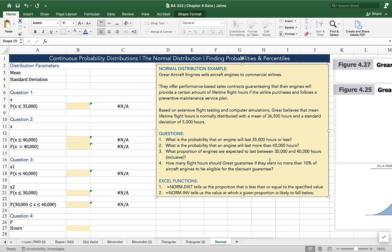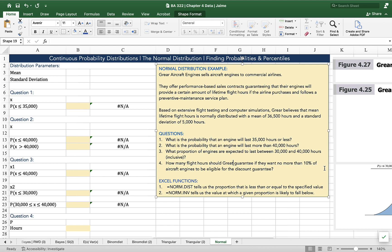So we're going to use these two Excel functions, norm.dist and norm.inv, to answer four questions. What's the probability that an engine will last 35,000 hours or less? Number two, what's the probability that an engine will last more than 40,000 hours? Number three, what proportion of engines are expected to last between 30,000 and 40,000 hours? And four, how many flight hours should Greer guarantee if they want no more than 10% of their aircraft engines to be eligible for the discount guarantee?